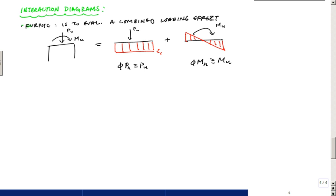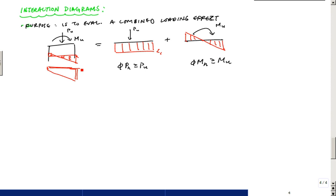But the challenge is that this strain profile could look anywhere from something with compression on one side and tension on the other, to something quite different — depending on the magnitudes or intensities of these forces and moments. Our strain profile could be a number of things, and we want to know a way to solve for this.